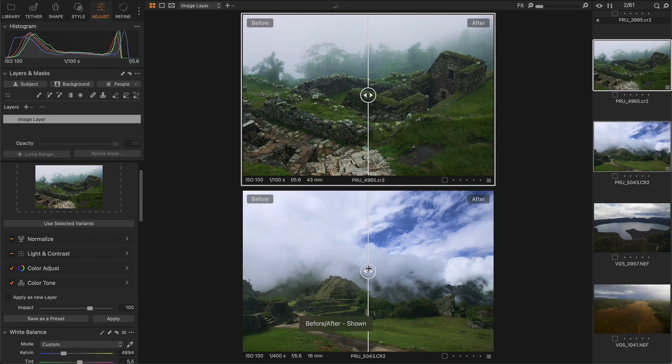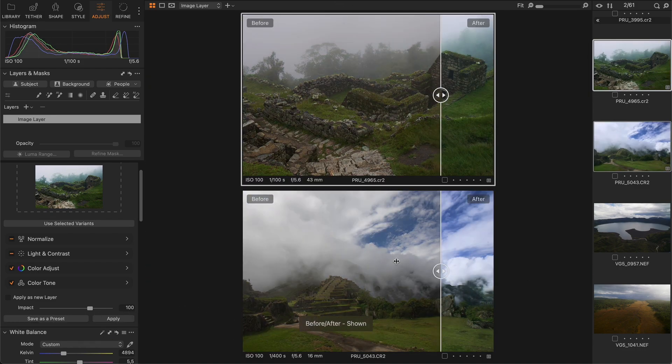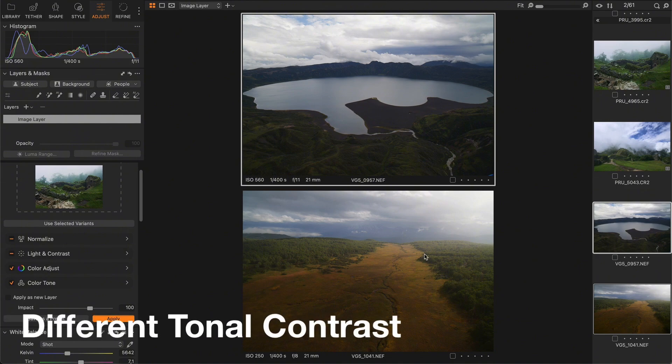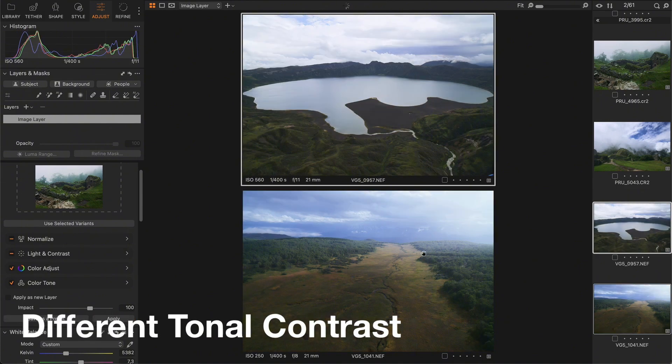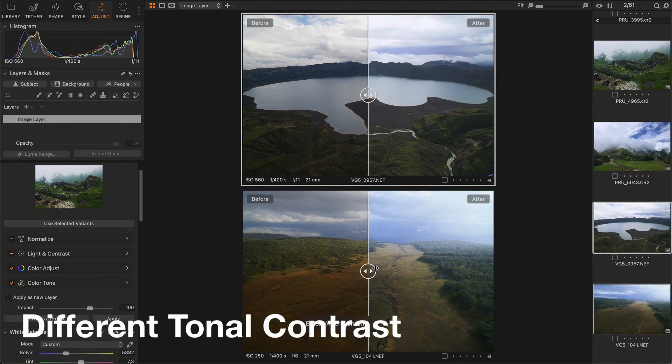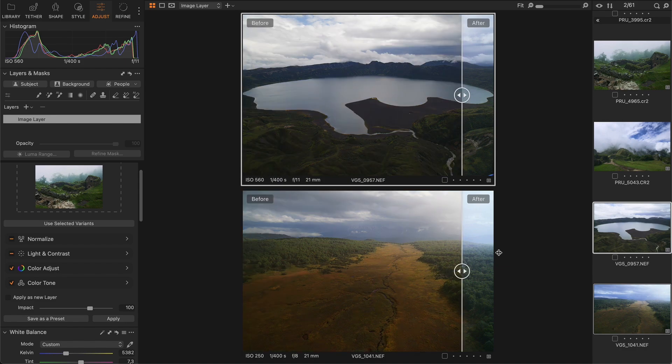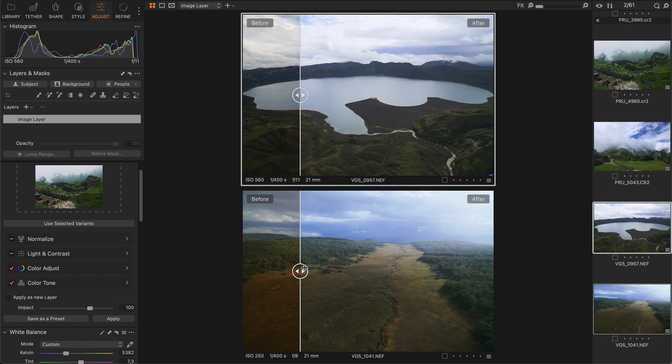Finally, you will get way better results if your images have similar tonal contrast. The thing is that the same color grading looks completely different depending on the image's tonal contrast.